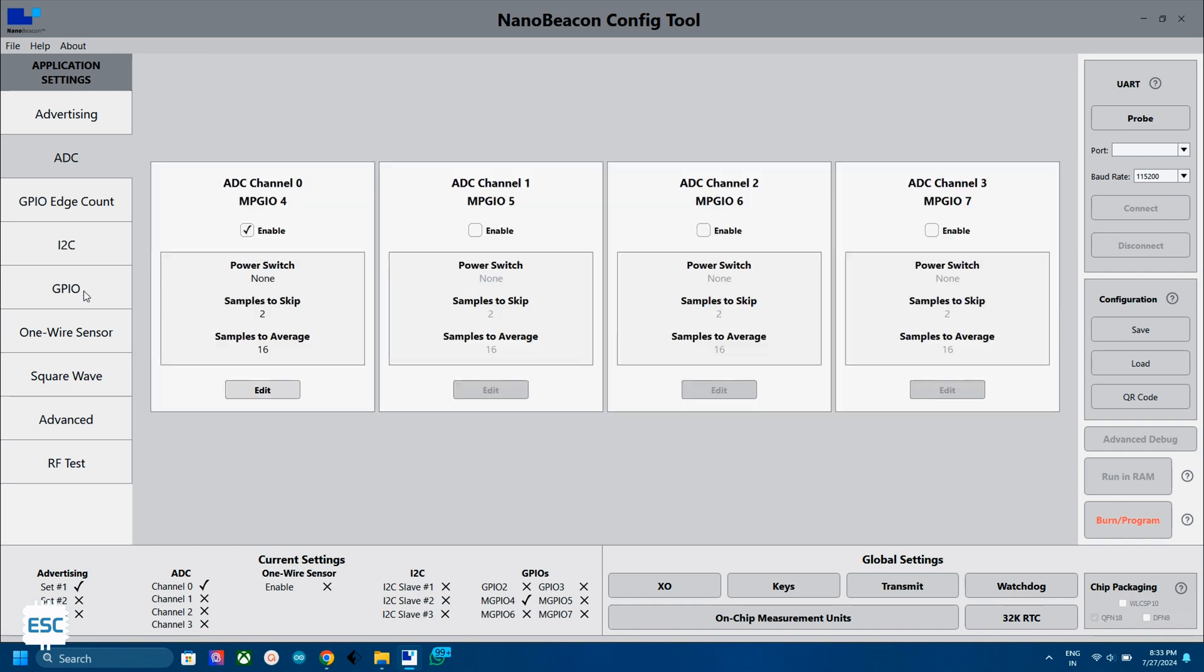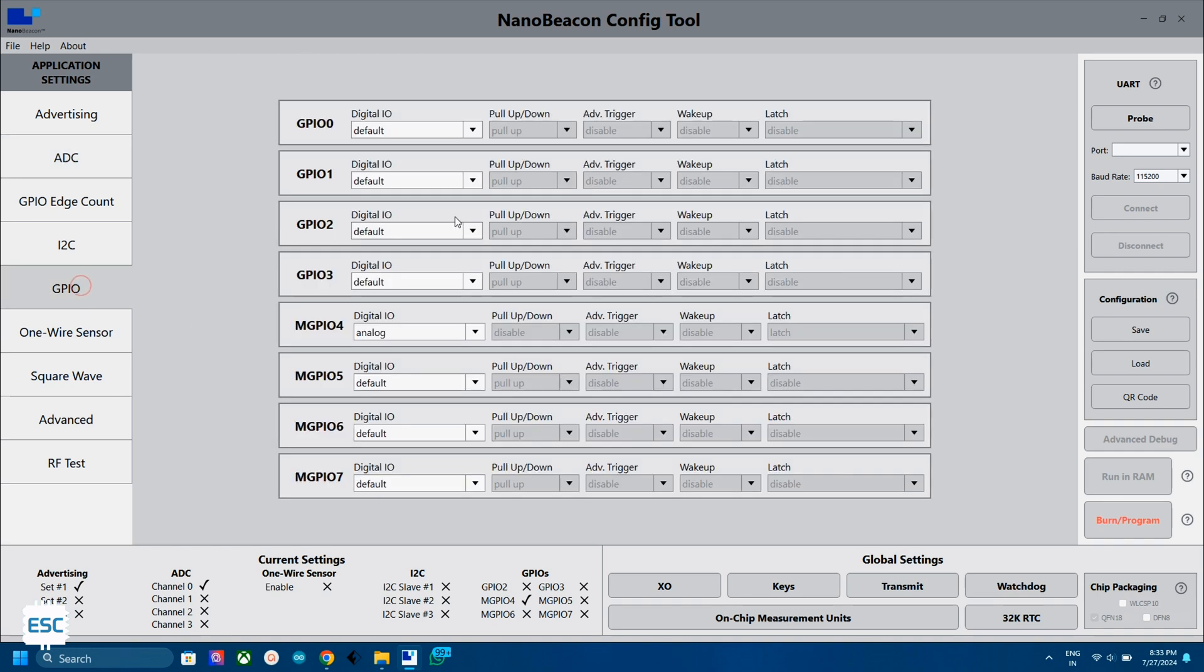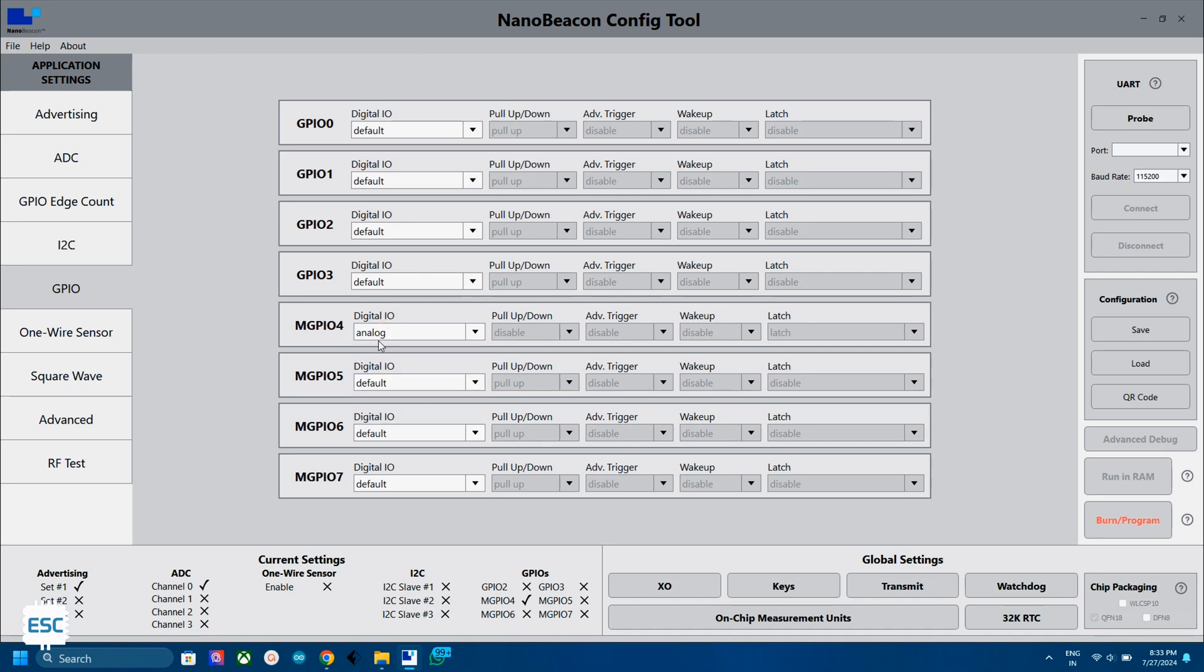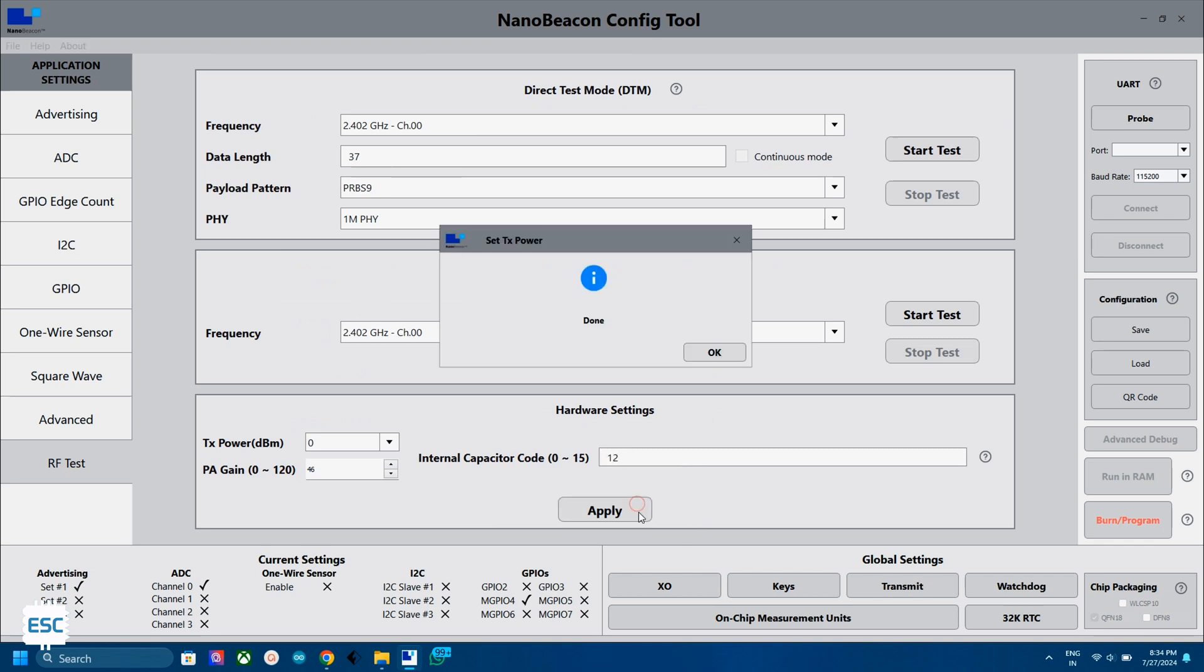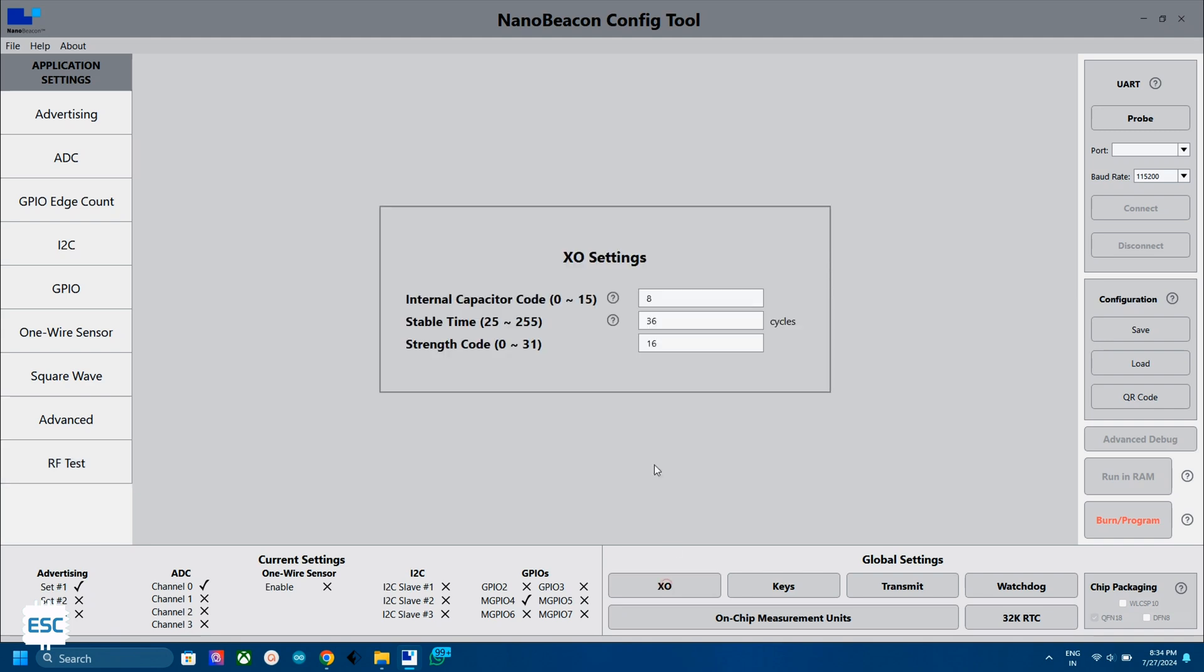Next, select the GPIO tab and you can see that the GPIO4 is automatically changed to analog. Next, in the RF test tab, change the internal capacitor code to 12. Now click on apply. Now click on XO, change the value to 12. That's it. Now we can check the configuration here.